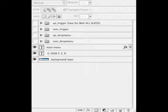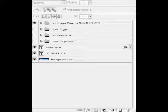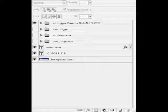This is what the four layers look like, the four major layers, and I've grouped them according to up trigger, over trigger, up drop menu, and over drop menu.